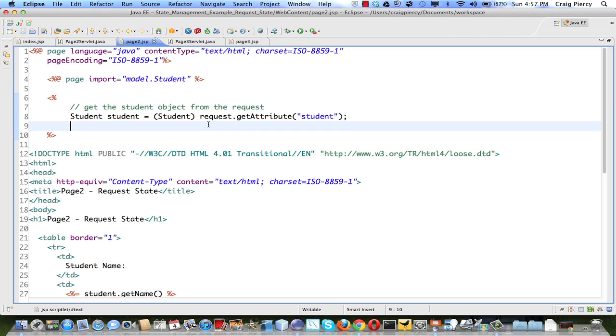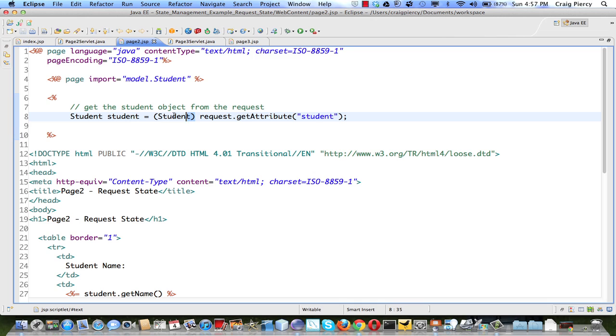So in this case, we're going to get the student attribute as an object, and then we're going to cast it, or if you will, uncompress it to a student object, and then we're going to store it in a local student object.